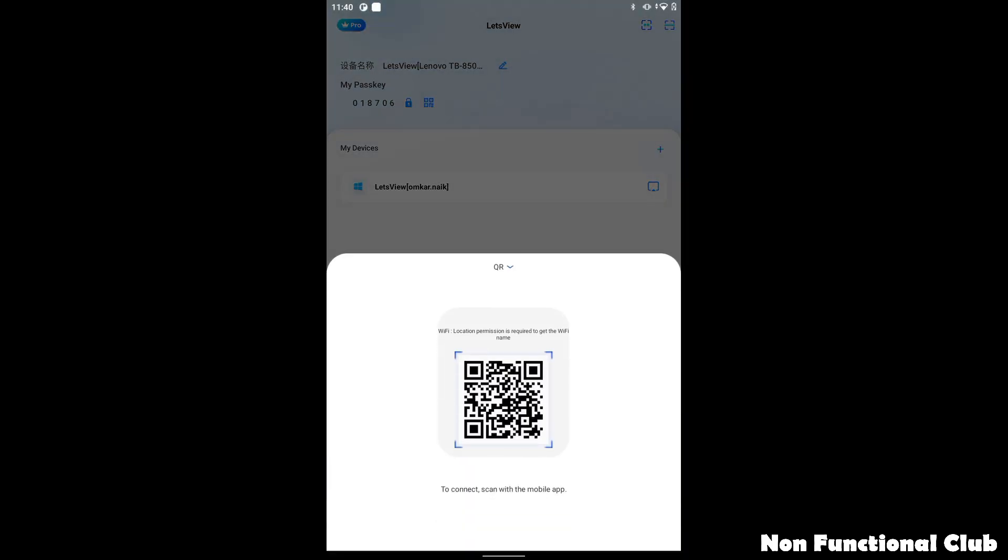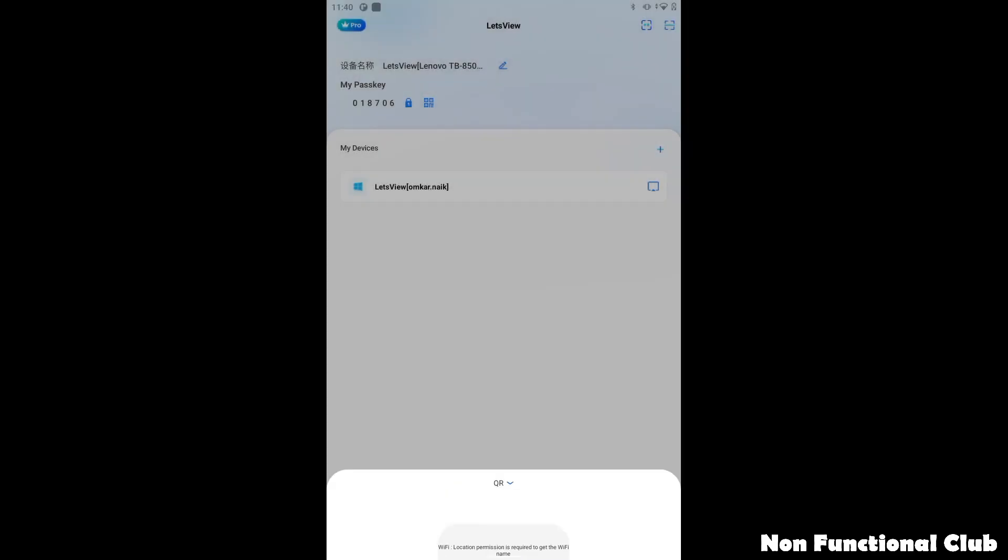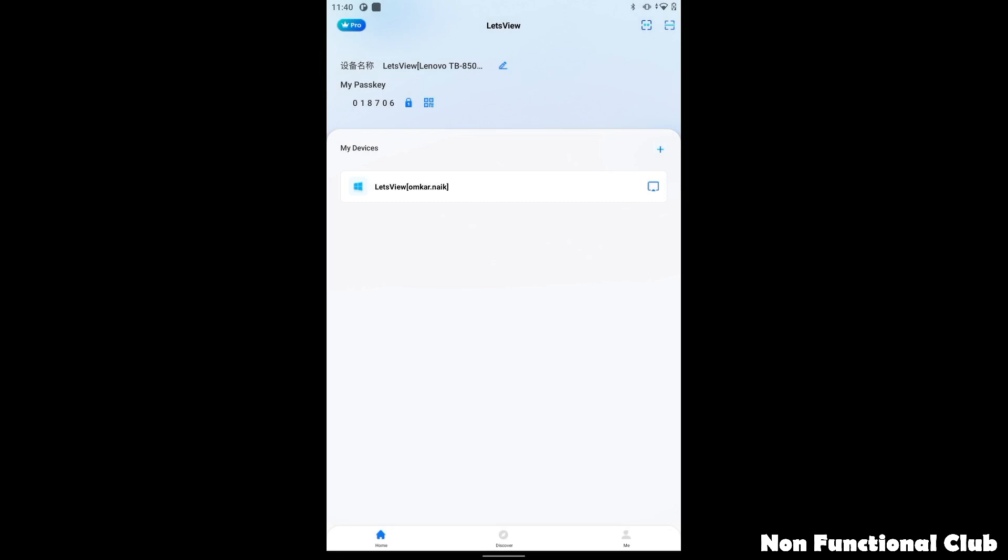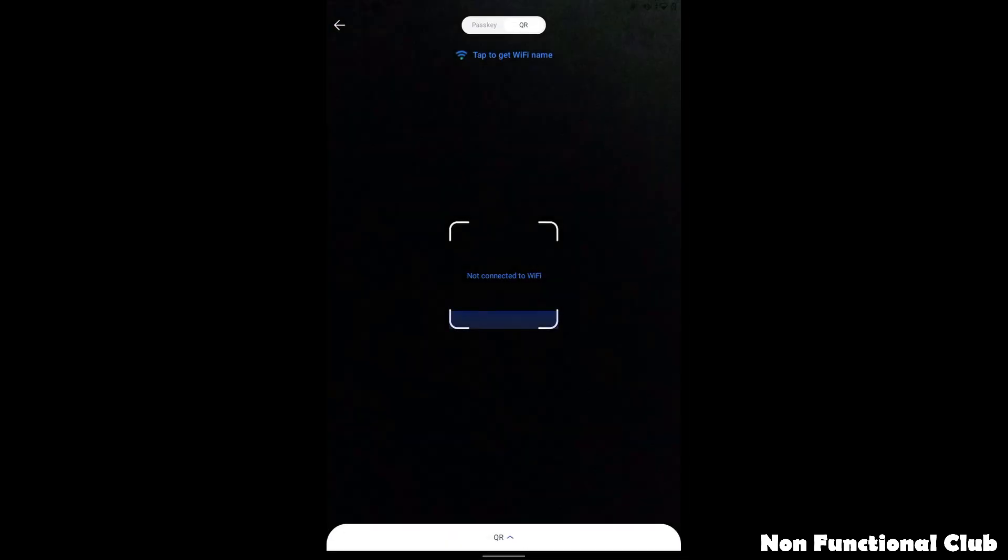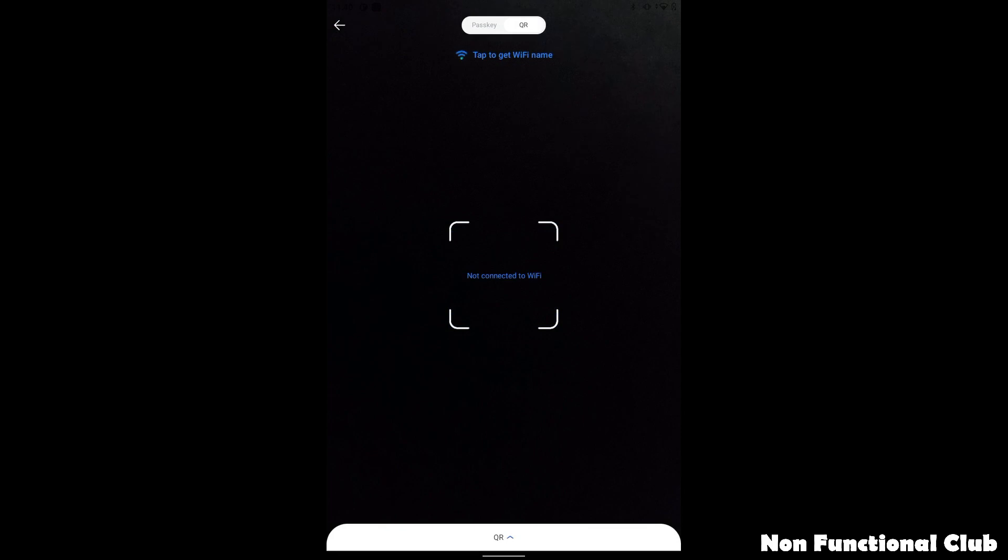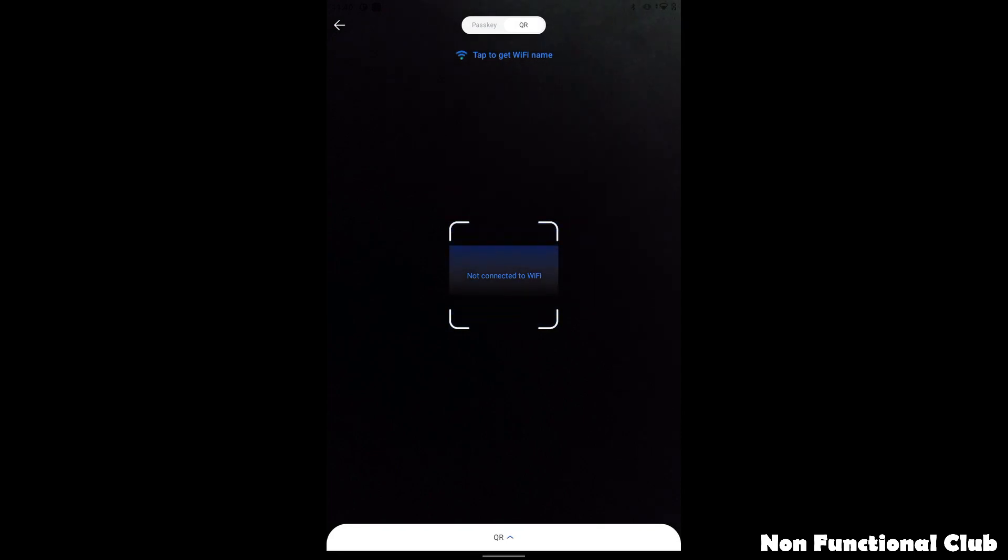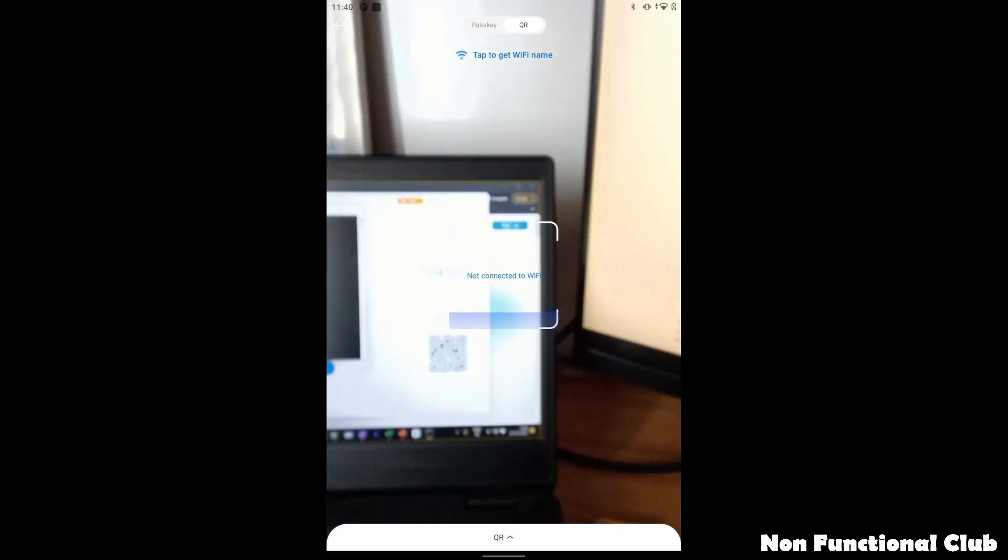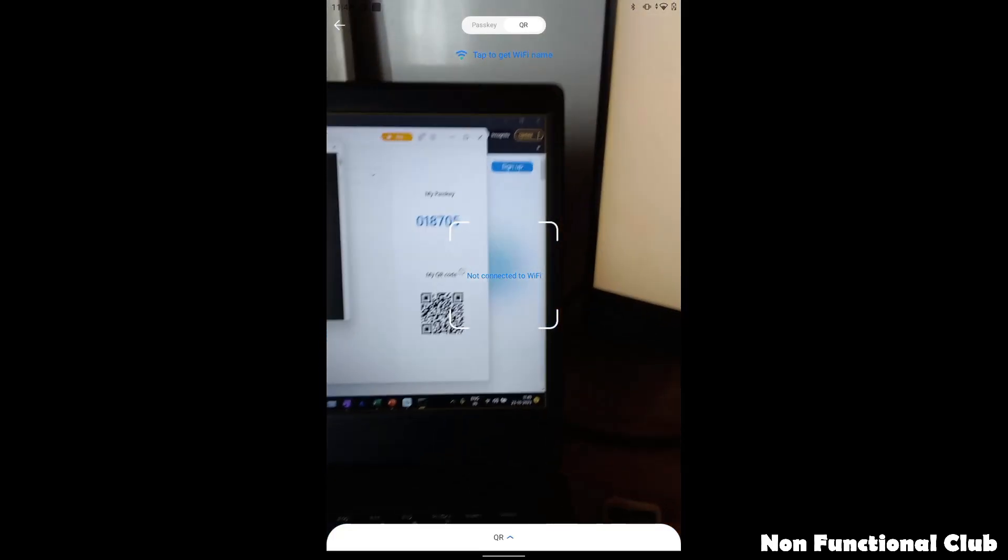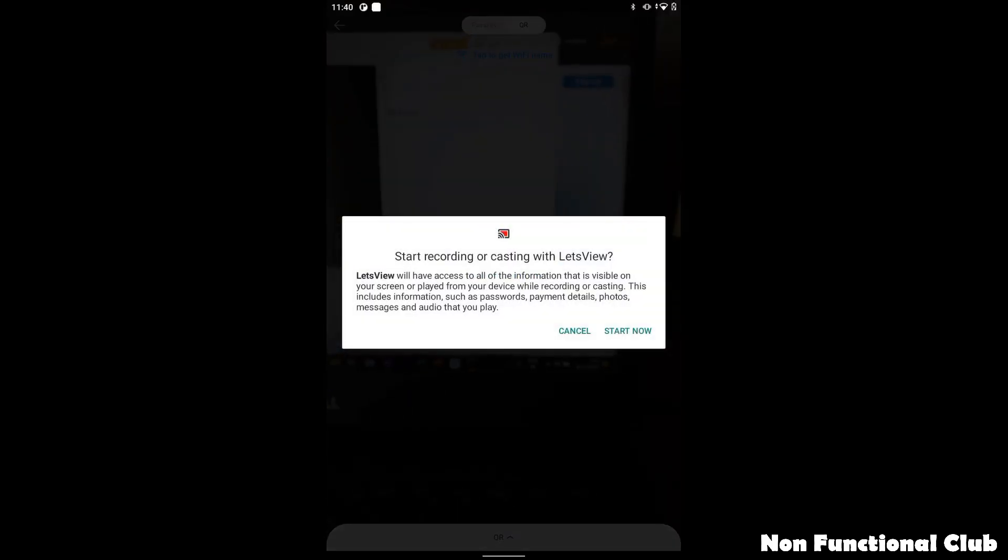For QR code scan, we will need to provide an additional permission. At the top right corner, you can click on the Wi-Fi scan option. And you can just use the device camera to scan the QR code on the client you want to connect.